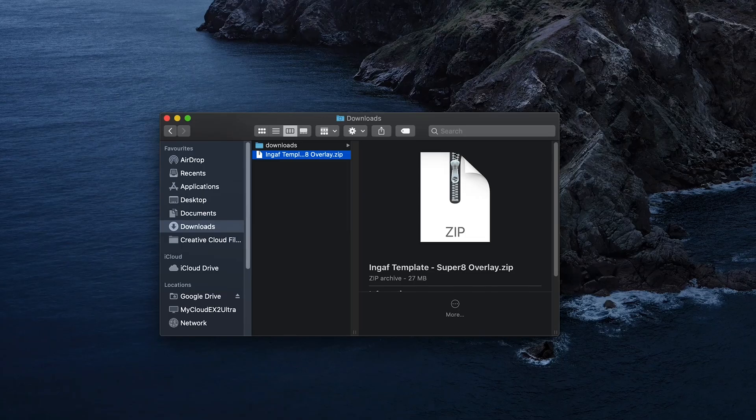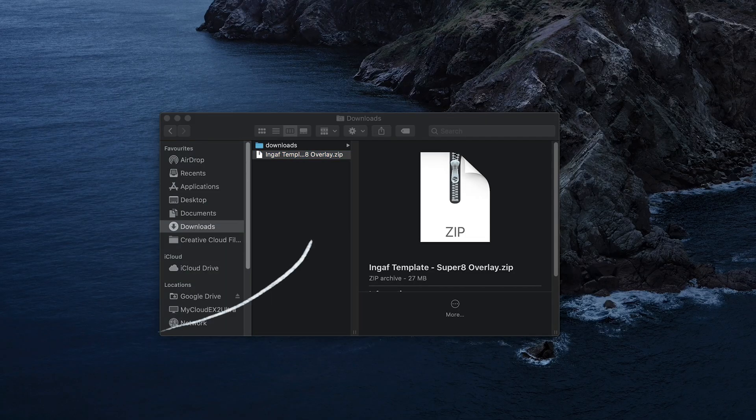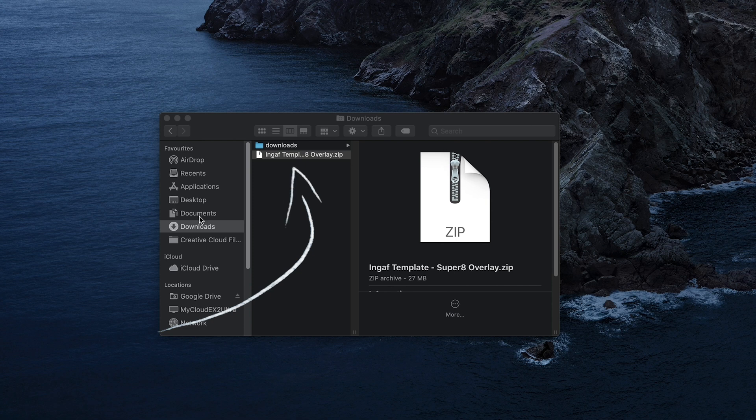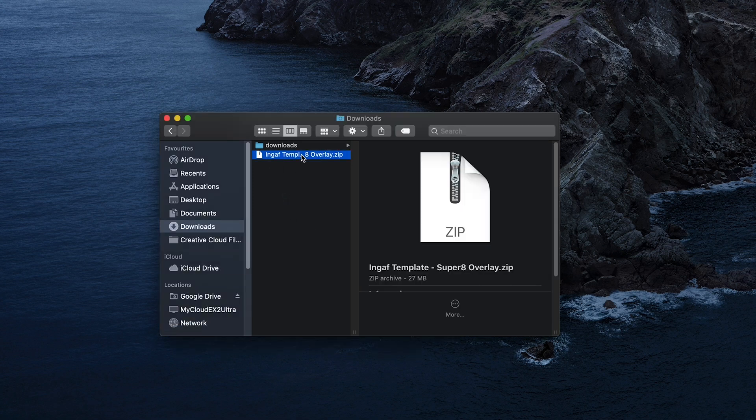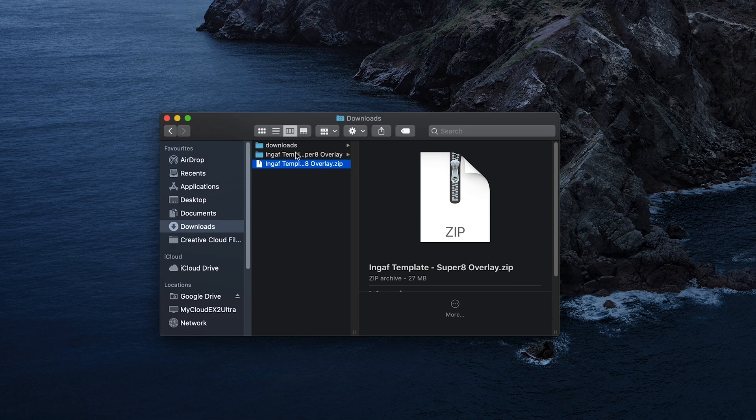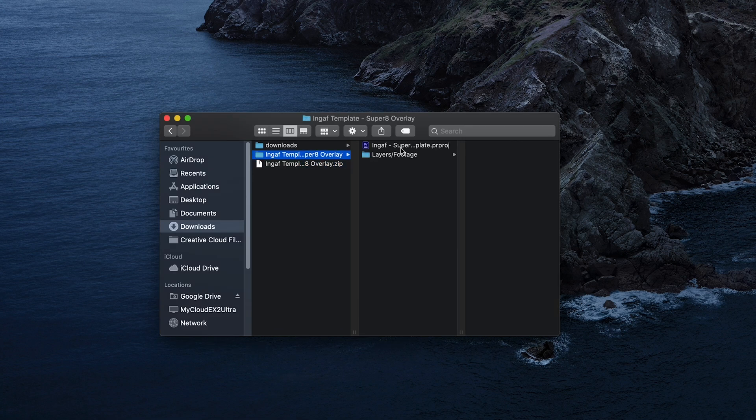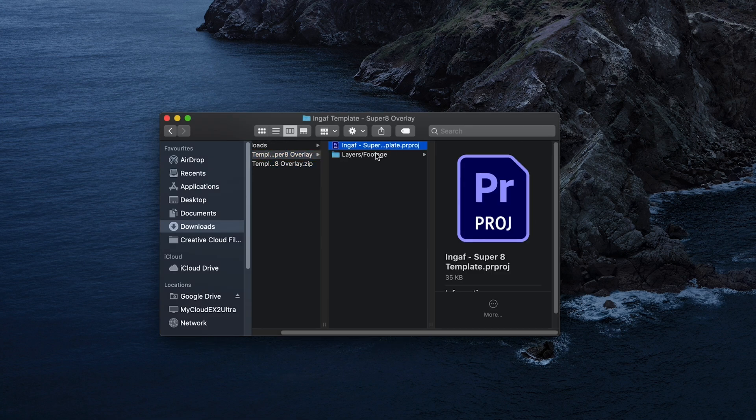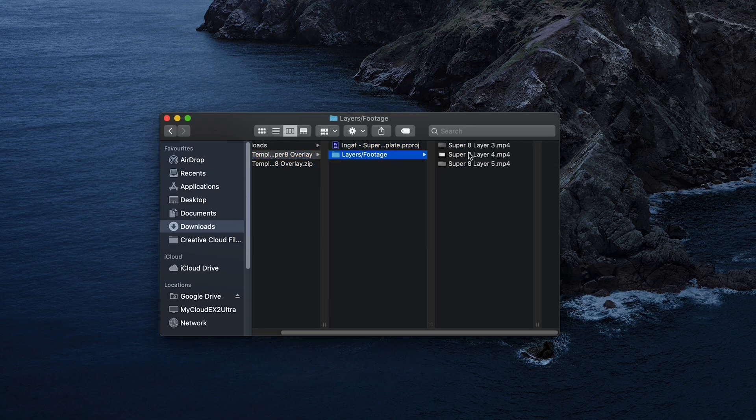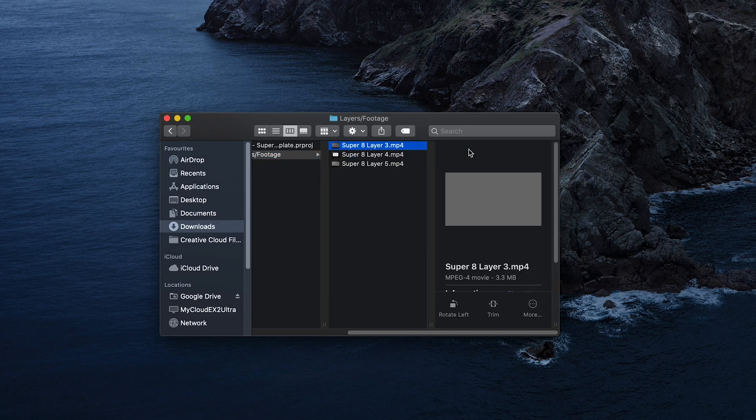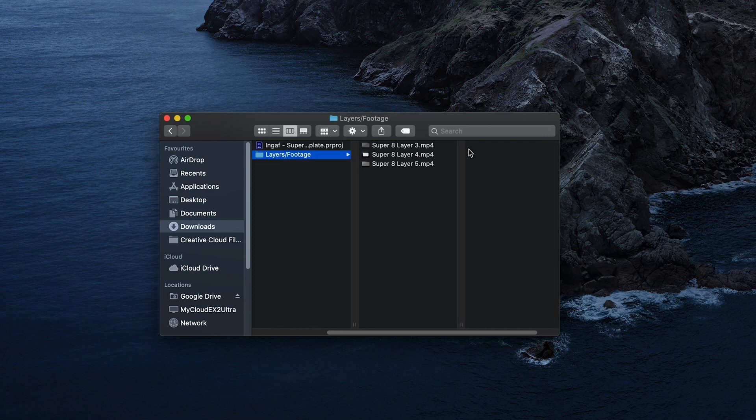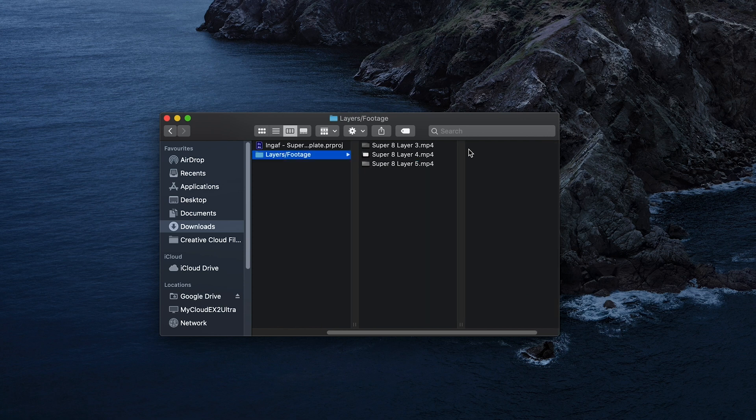Now you've got that downloaded, you'll have a zip folder filled with awesomeness. Open this up and inside you'll have the Premiere Pro file and the layers folder. Please don't mess with the layers folder, it's important that it stays as it is.